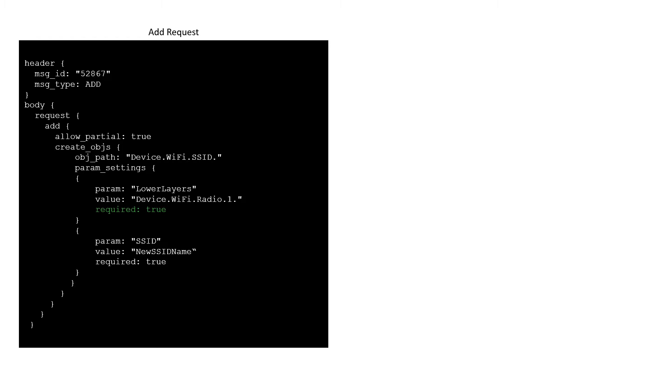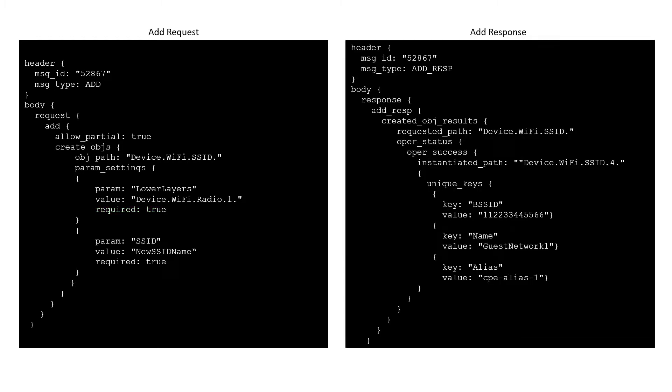An agent responds to an ADD request with either an ADD response or an error. Error messages occur when there is a general processing problem, or when allow partial is set to false and one or more objects fail to be created.